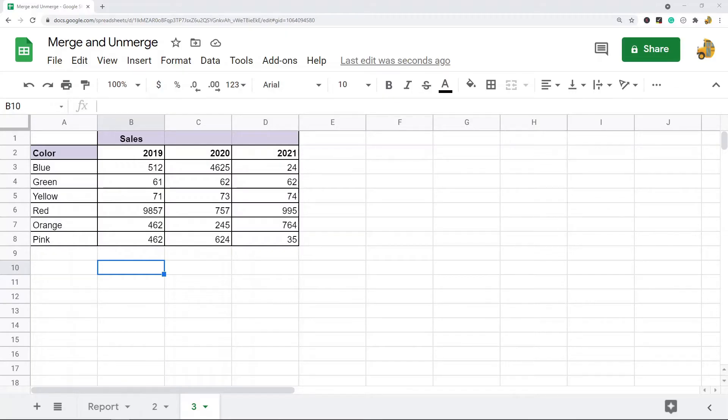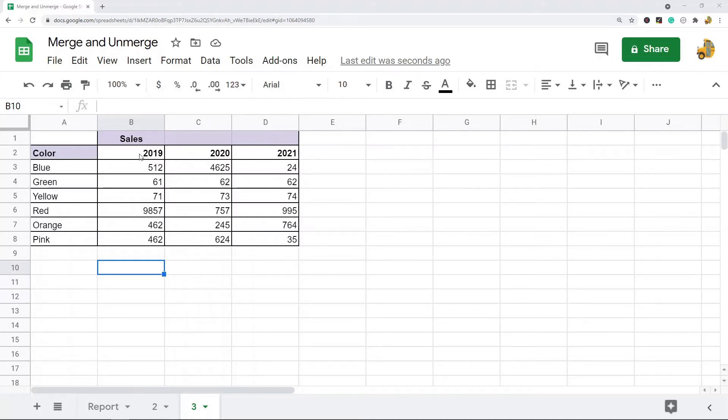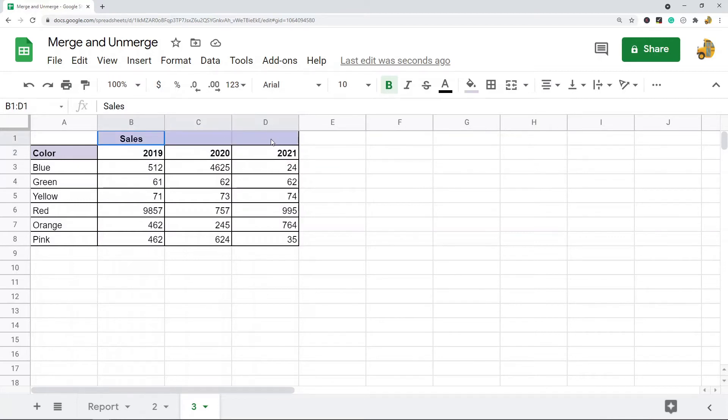In this video I'm going to show you how to merge and unmerge cells in Google Sheets. One of the reasons you might want to merge cells is because I have all of these columns that have the same data in them—they're all sales. So if I merge this to make it a header for these three columns,